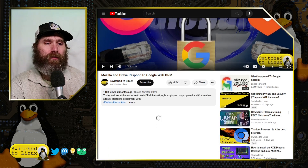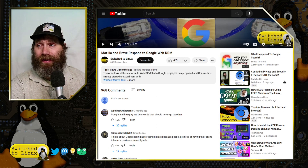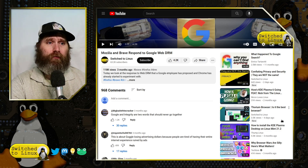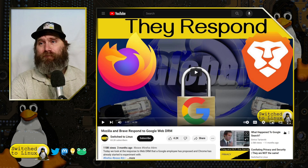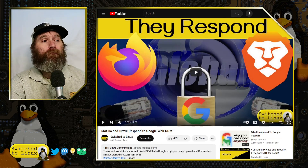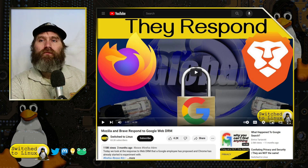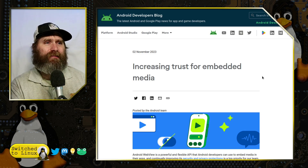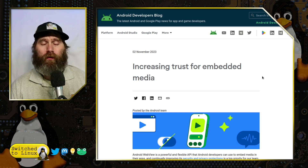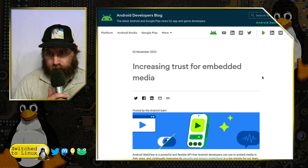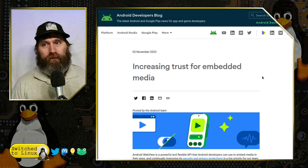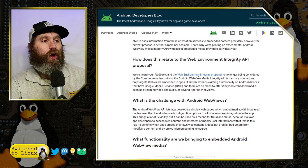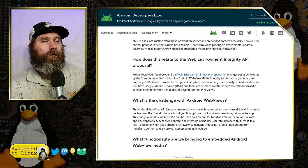Speaking of videos that didn't get as many views — if you haven't watched the video from just a couple days ago, it's a really important one: 'Conflating Privacy and Security — They Are Not the Same.' Google kind of completely suppressed it. But in this little article about increasing trust for embedded media, Google very quietly mentioned that yeah, they're not going to do the web DRM — except they're going to do something similar on Android devices.